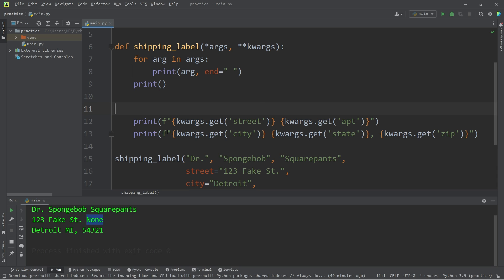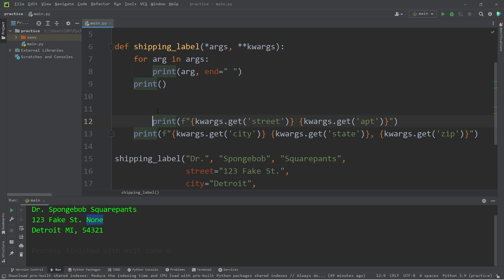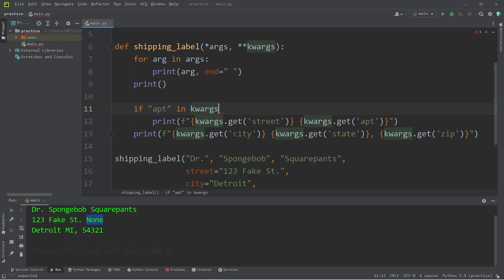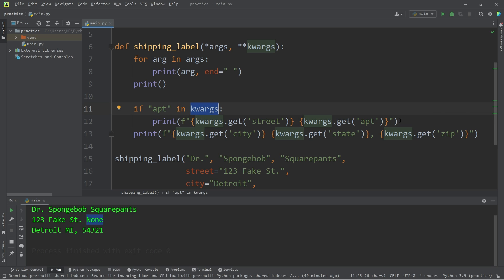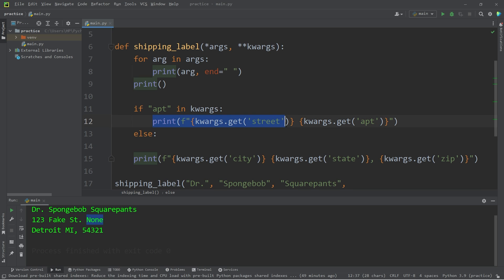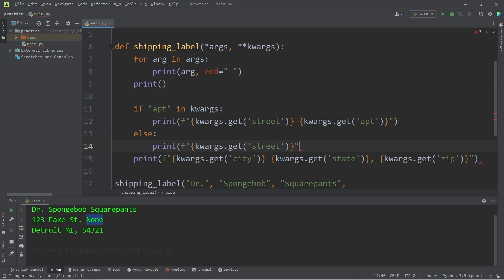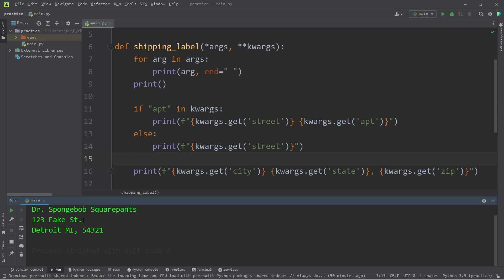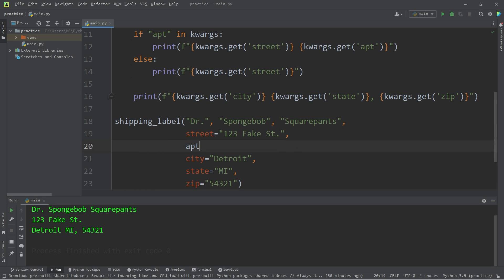I'm thinking what we'll do is place this print statement within an if statement. What we'll check is if apartment in kwargs — if there's an apartment key in our dictionary kwargs, then print this line. Else we will print just the street. The person doesn't have an apartment, we won't print the apartment then. But if they do have an apartment, apartment equals 100, then we will: 123 Fake Street, apartment number 100.